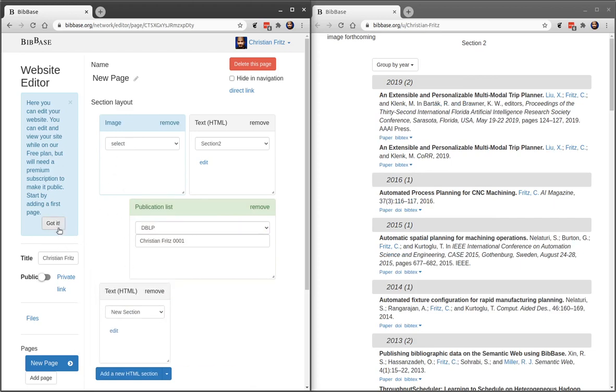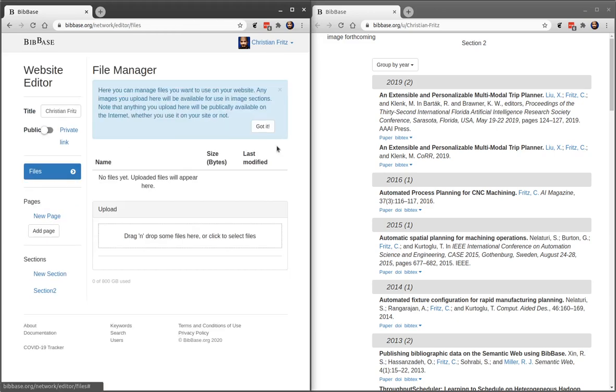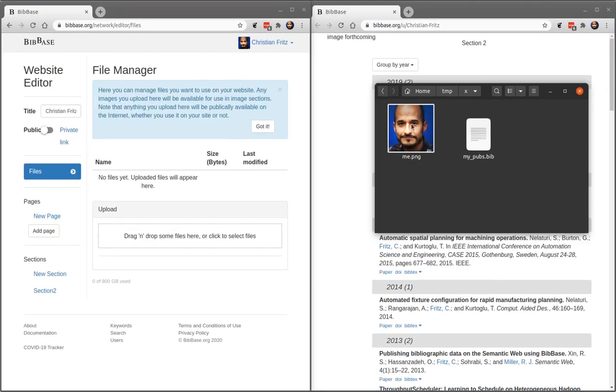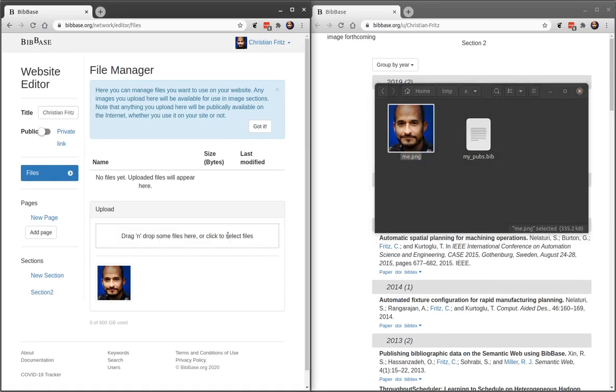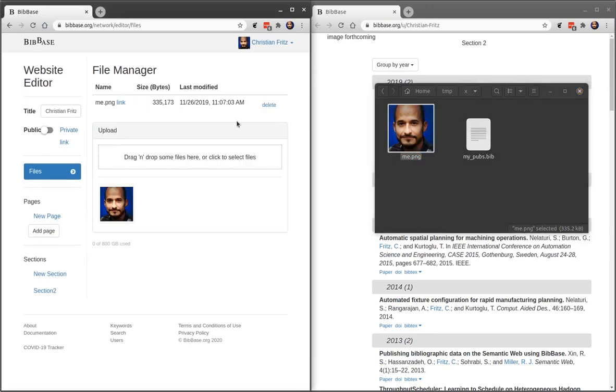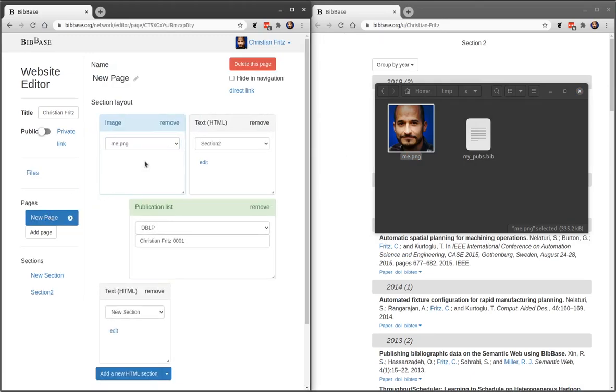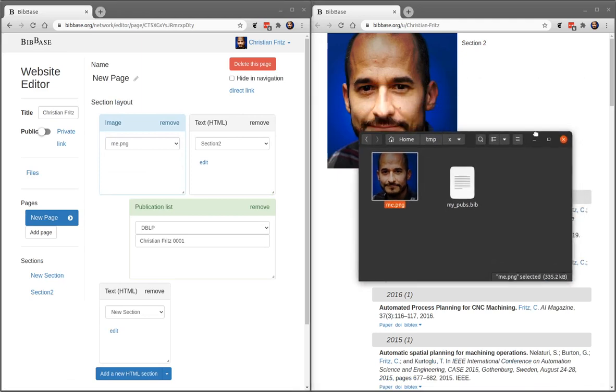To upload an image, I go to the files. I grab the image that I have and drag it here. There's my image. And now when I go back to the page that I'm editing, from the drop-down menu in the image section I can choose myself. And there's my image.